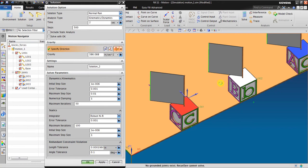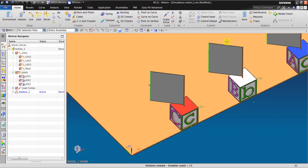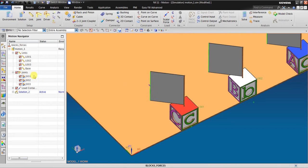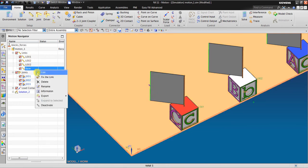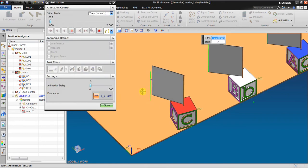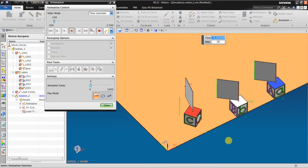Now I click Solution and click OK and click Solve. It says no grounded joint in the model, so it means I have to ground the base — fix the link. I click Solve again. OK, now I go to Animation.